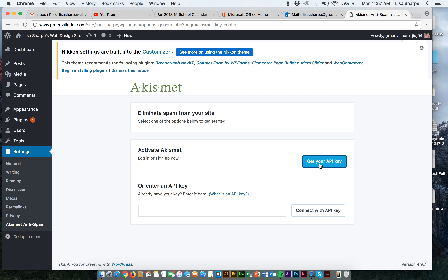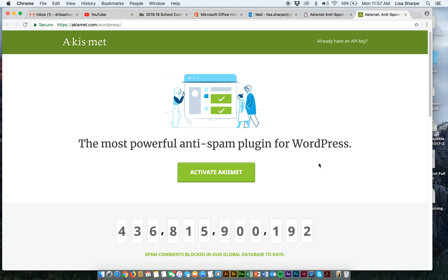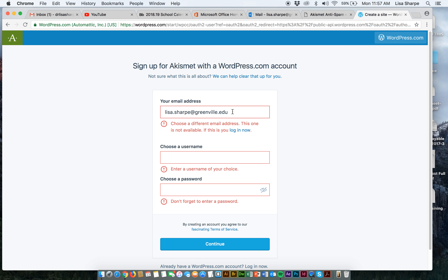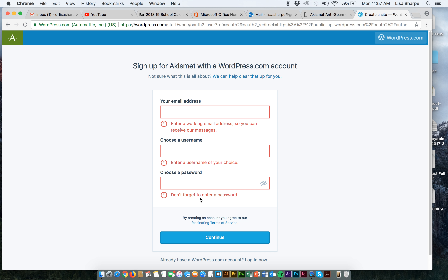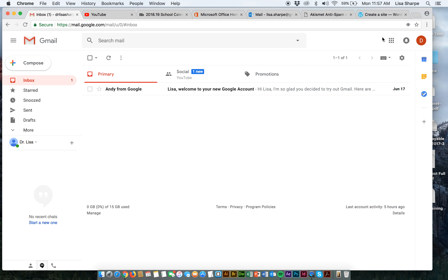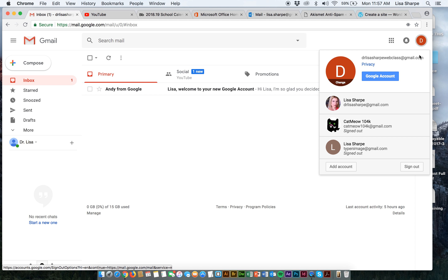Let's go to the settings and we're going to get our API key. I'm going to activate Akismet. I'm going to enter my email — Dr. Lisa Sharp web class at gmail.com.